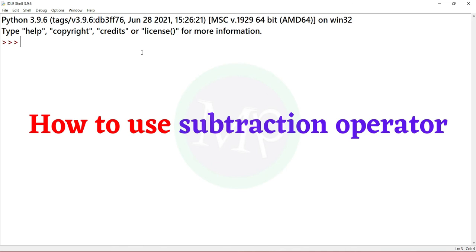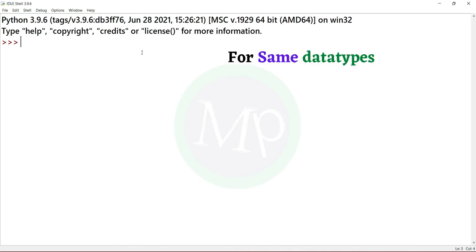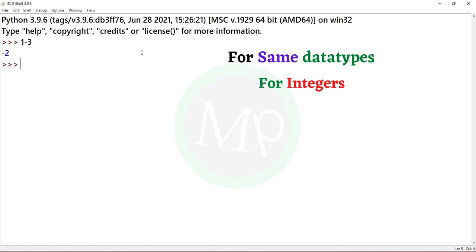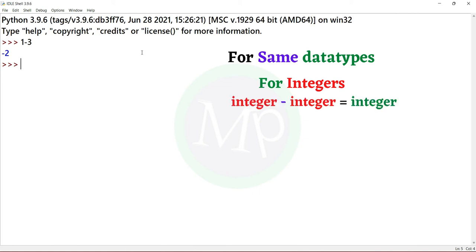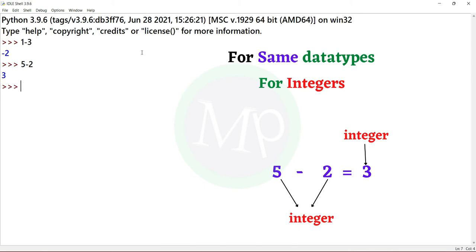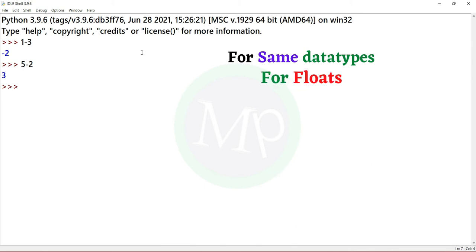How to use the subtraction operator. First, for same data types. First, for integers. Let's look at integers, and next for float. Now let's do a float subtraction operation.